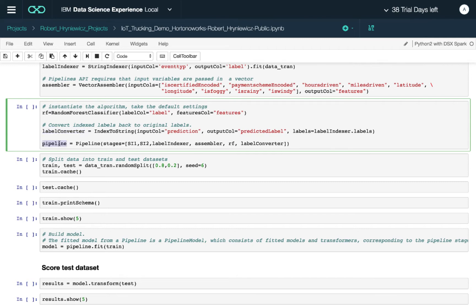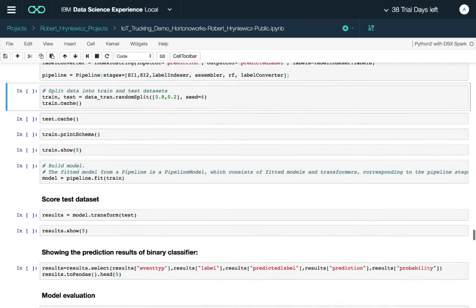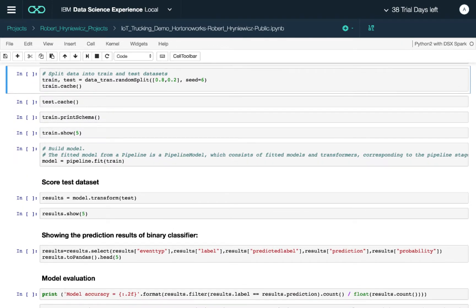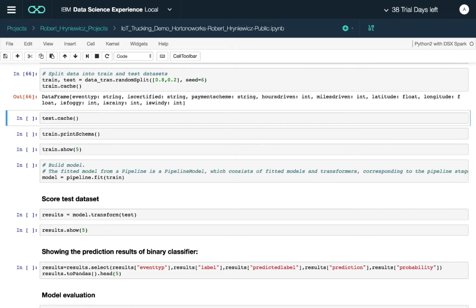Finally, we specify the pipeline with all the different stages, including the random forest classifier and the label converter, so we can actually make sense of the data. The next step is to split our data into training and test sets. The common split is 80/20 percent with a random seed.